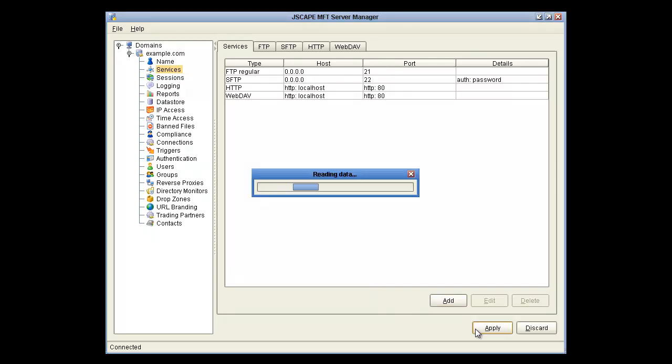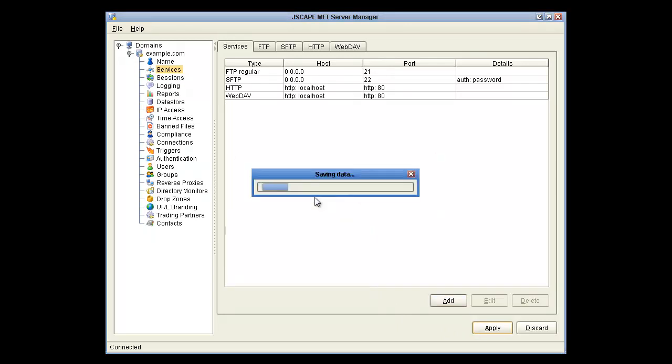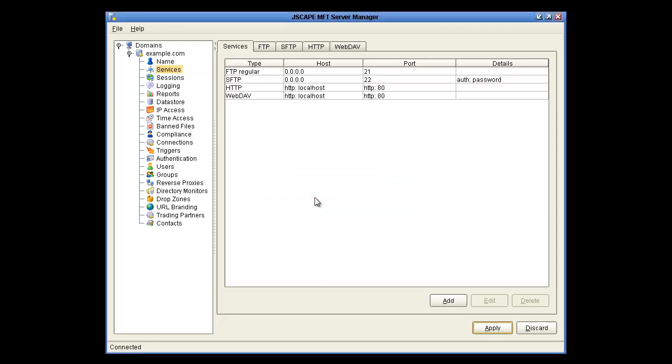Now you can click Apply, and restart, and WebDAV is enabled.